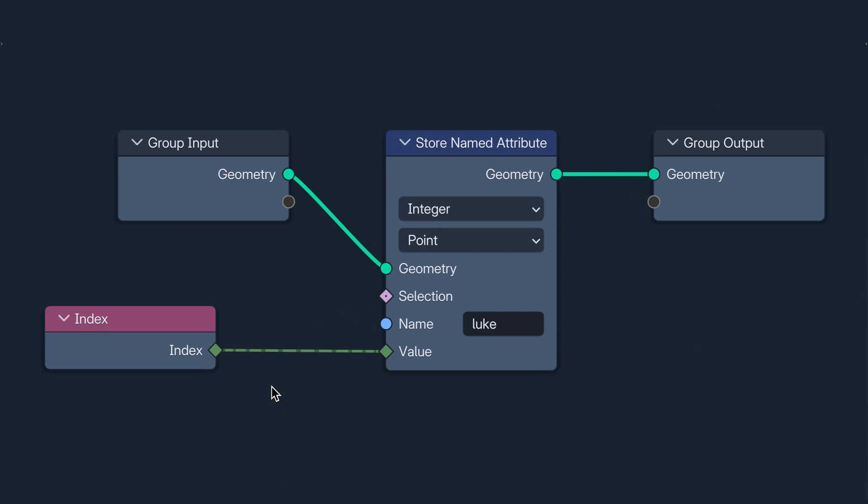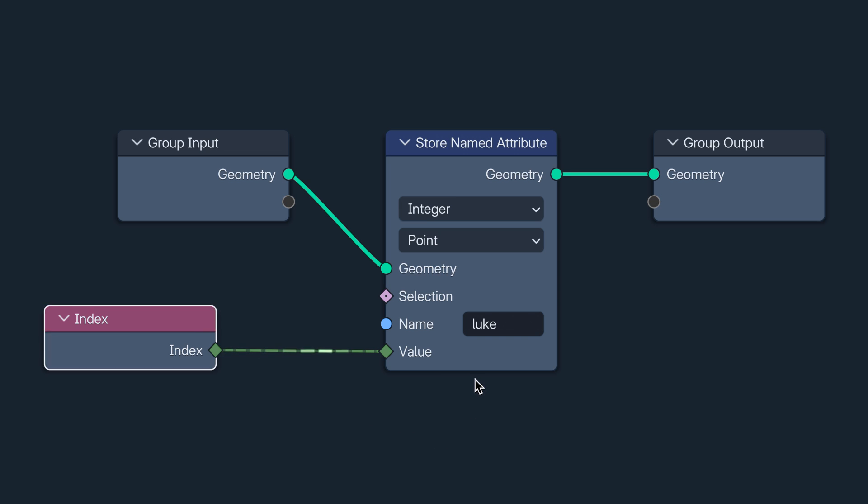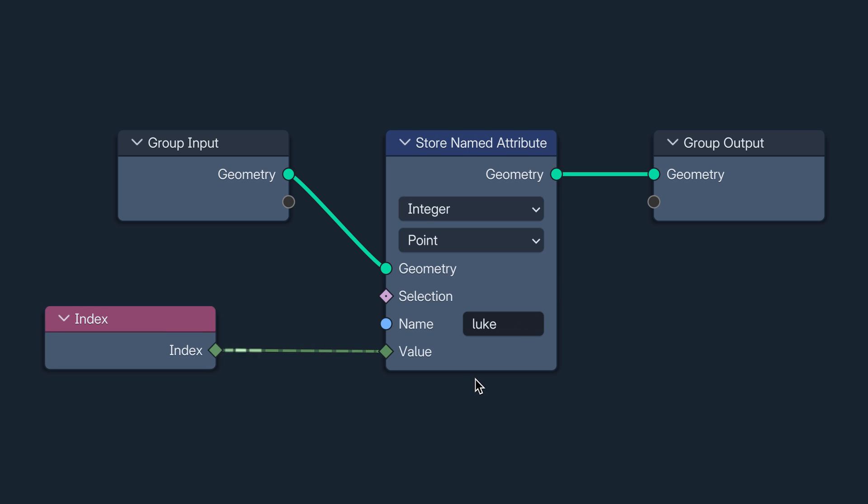You see the dashed line of this noodle. It is dashed to show that what it's carrying is a field. A set of instructions. In this case, the instructions are to use, for each vertex, its index. This node is whispering down the noodle to every element in the domain selected on this node. You don't need a value from me. The value you need is within you. I'm just here to tell you to use it. Use the index, Luke.